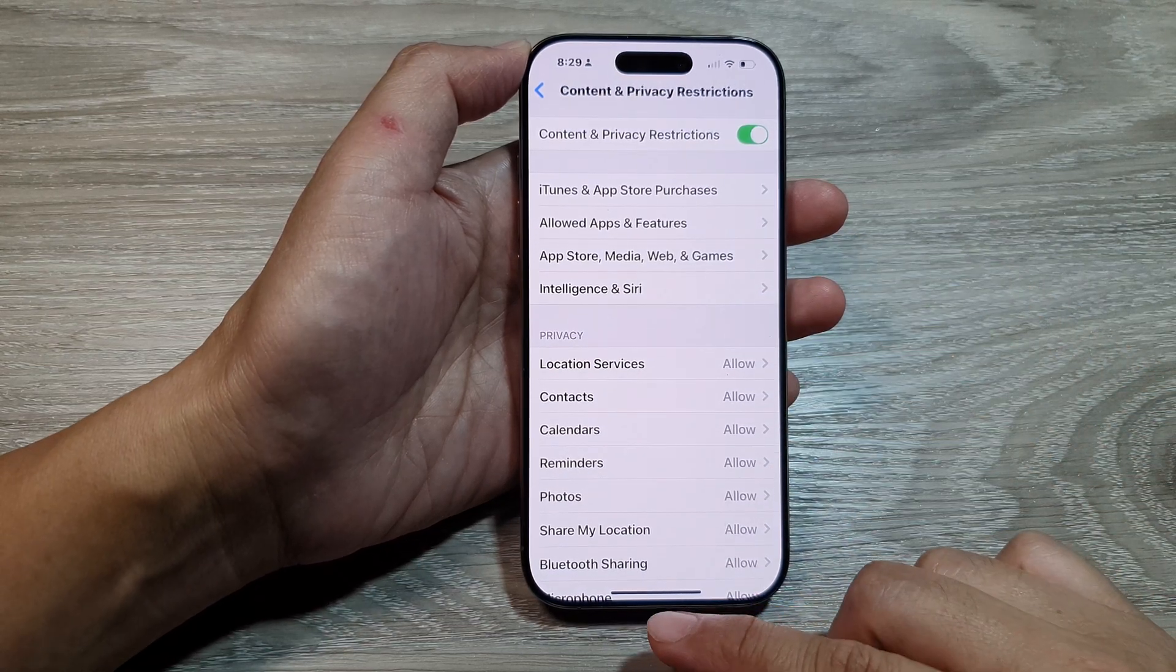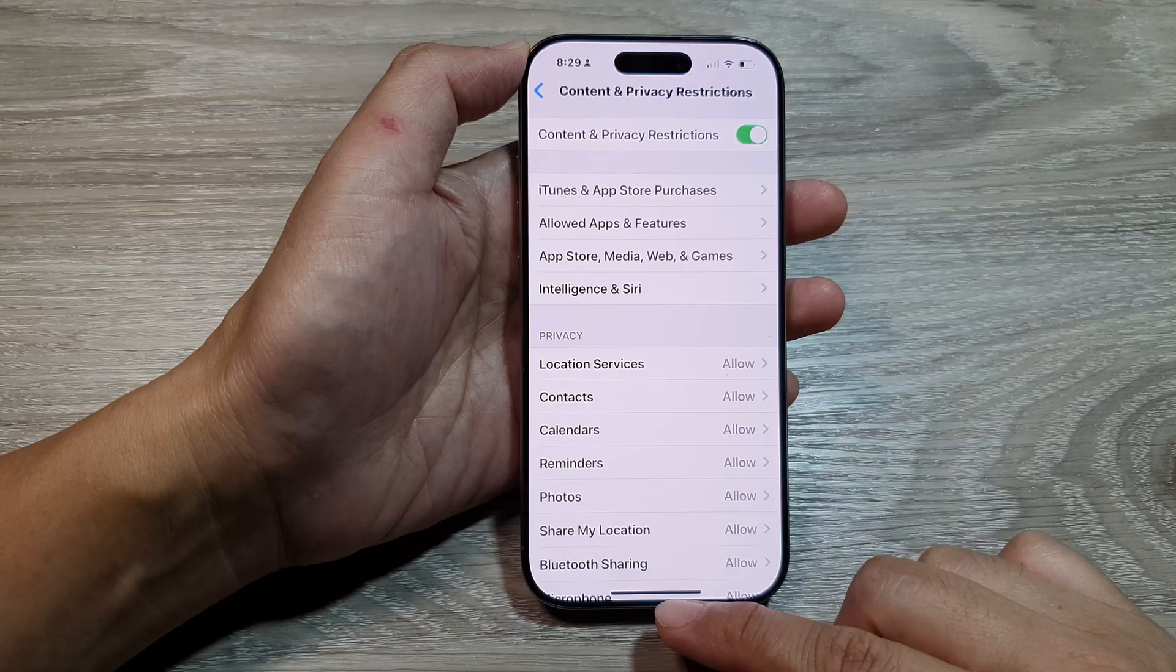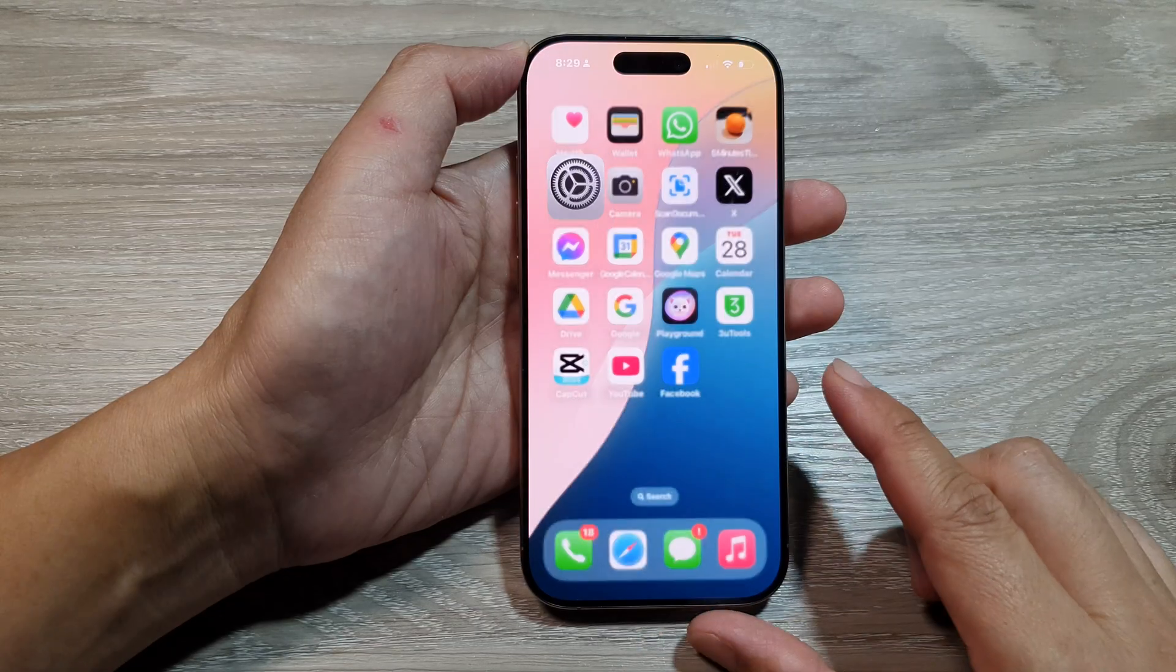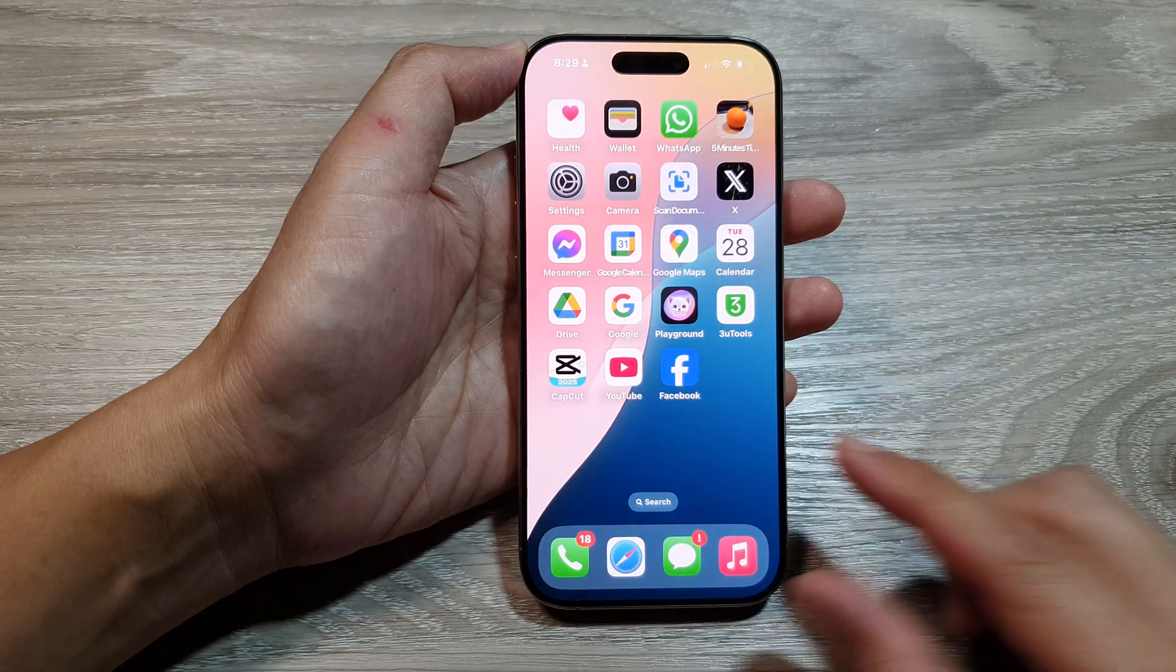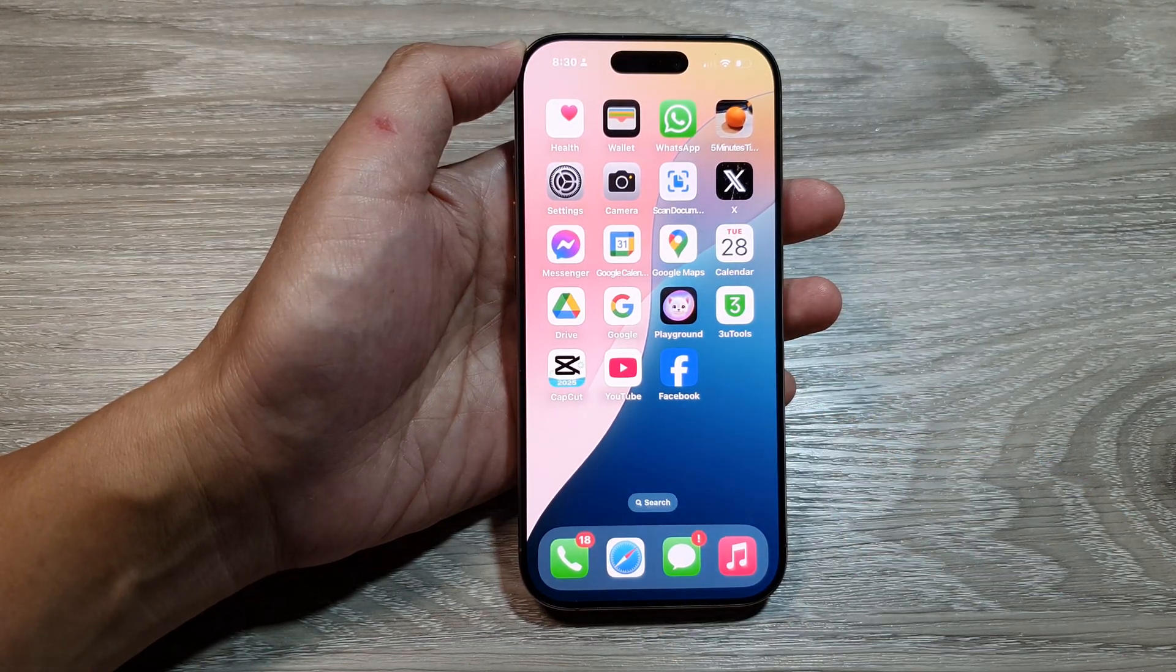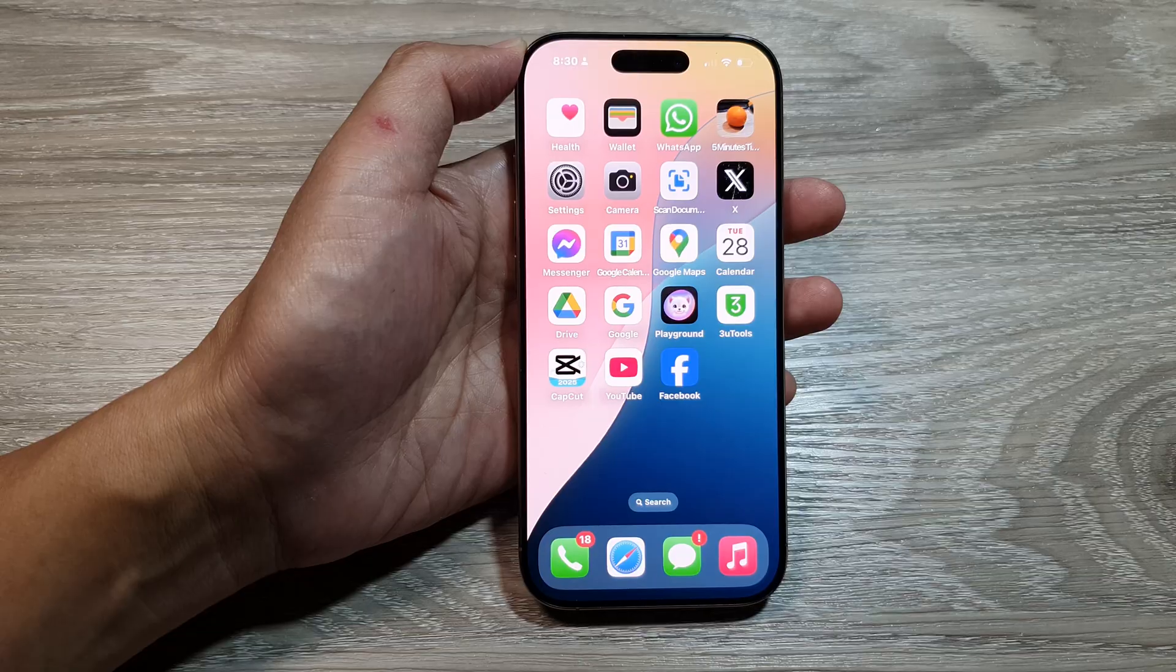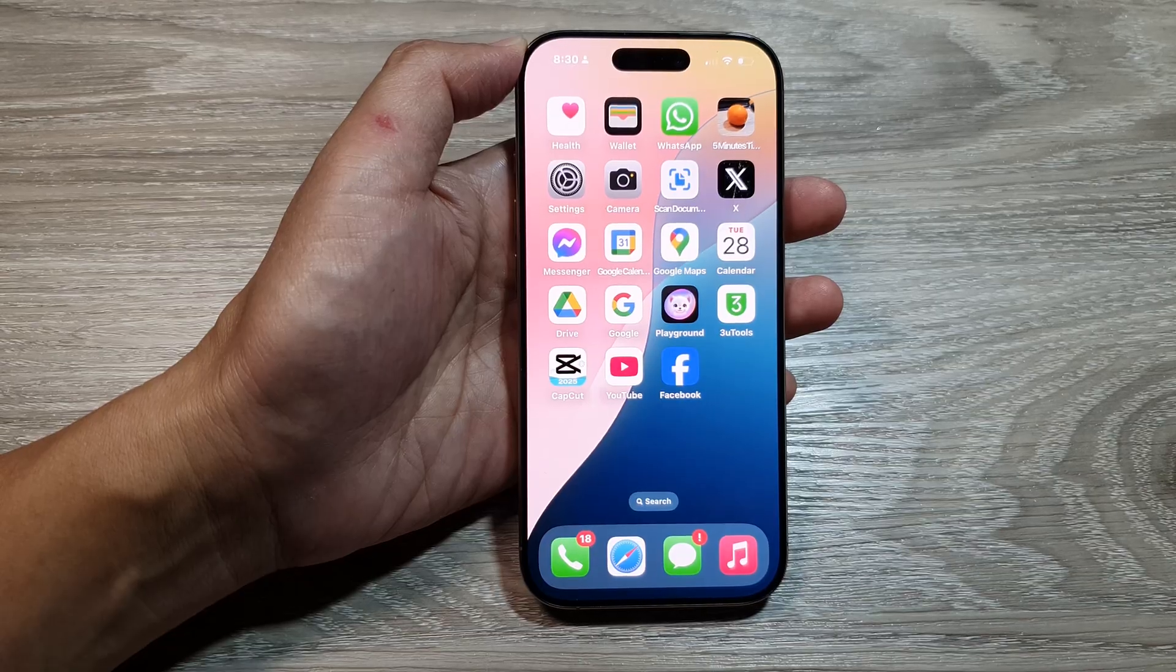Finally, you can swipe up to go back to the home screen. Thank you for watching this video. Please like and subscribe to my channel for more videos.